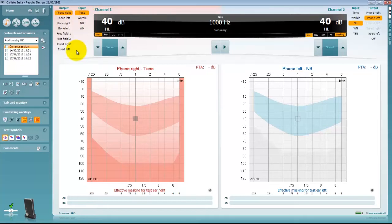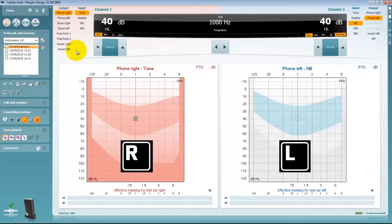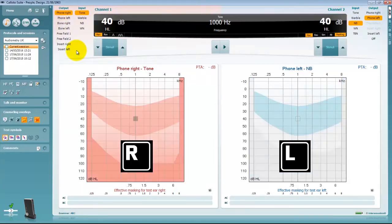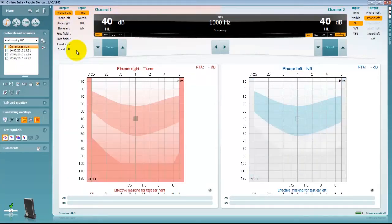The test ear can be swapped by pressing the L or R key on your PC keyboard. These shortcut keys resemble left and right.